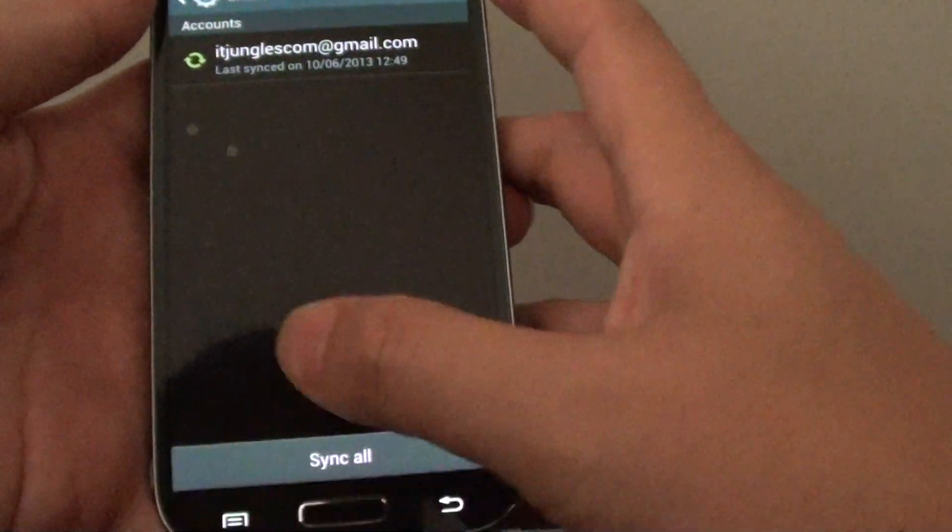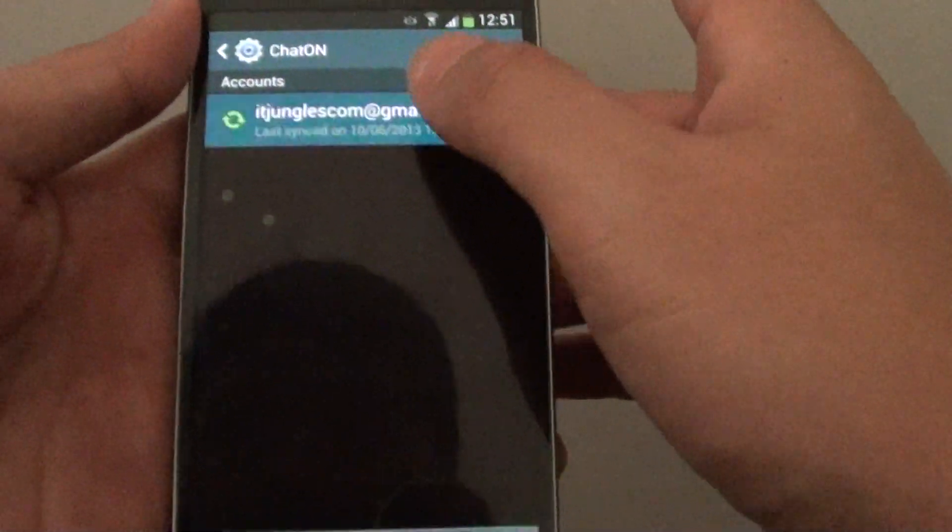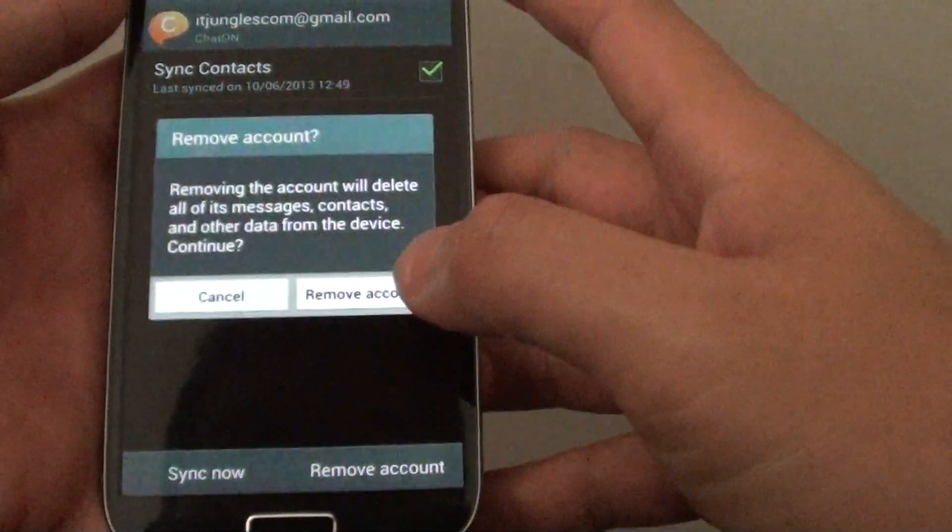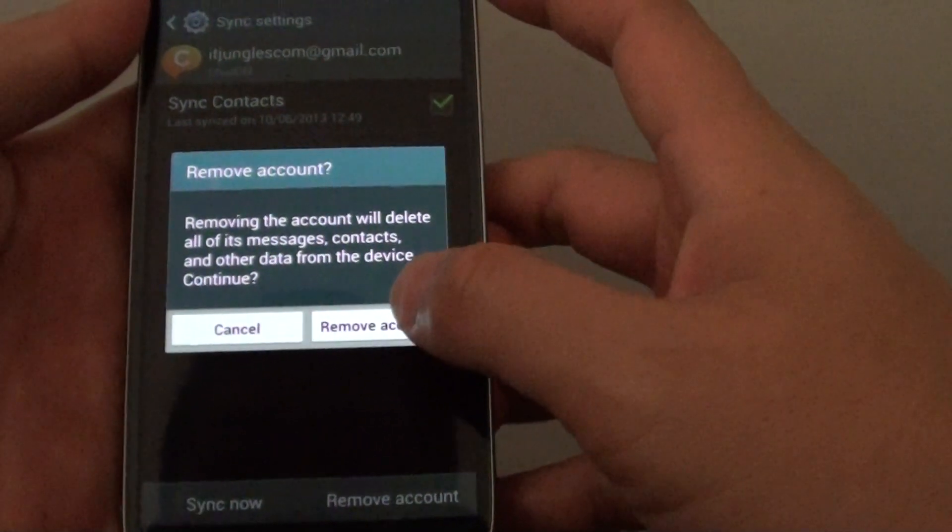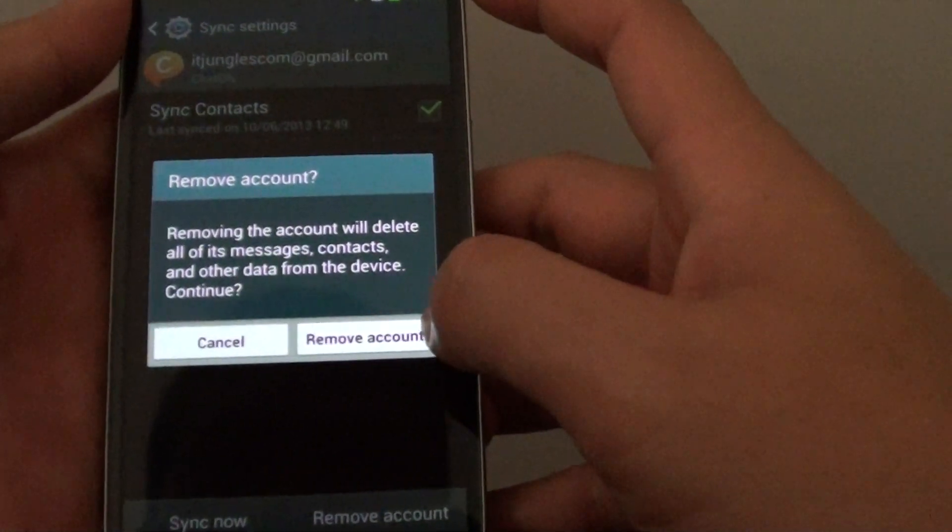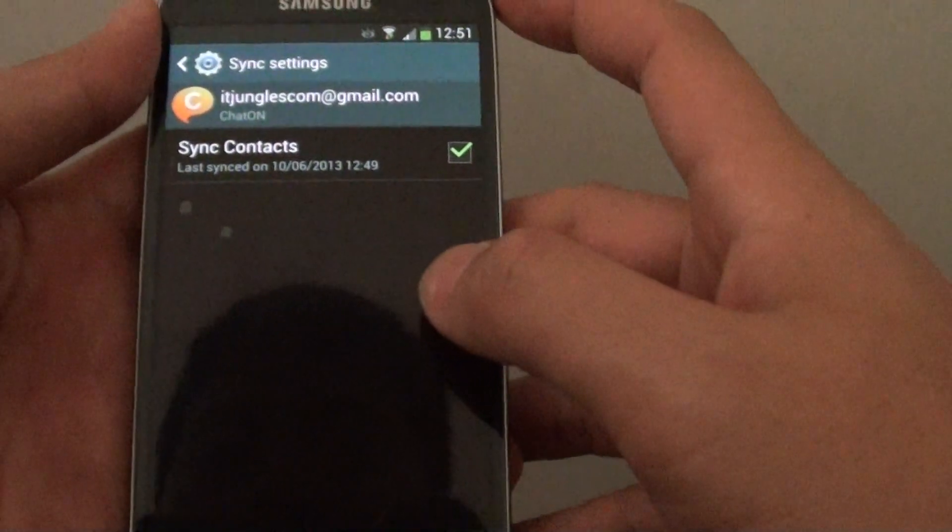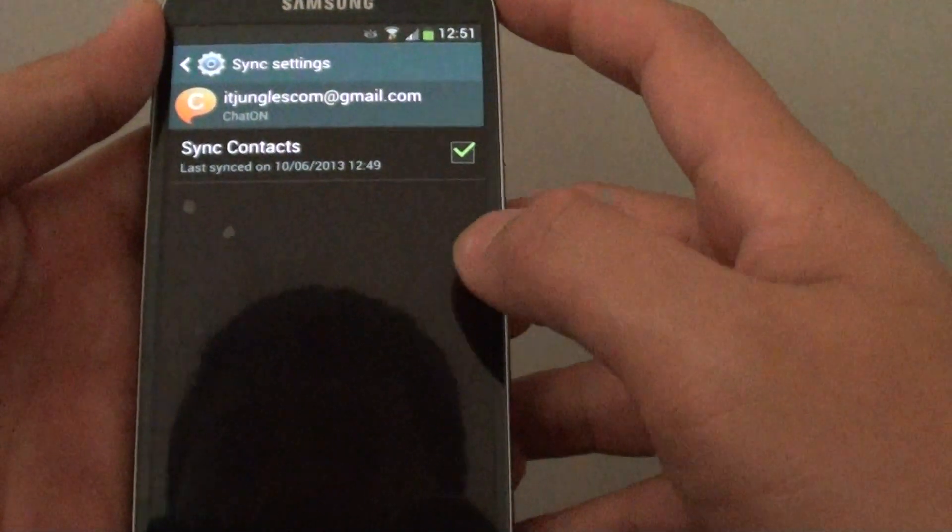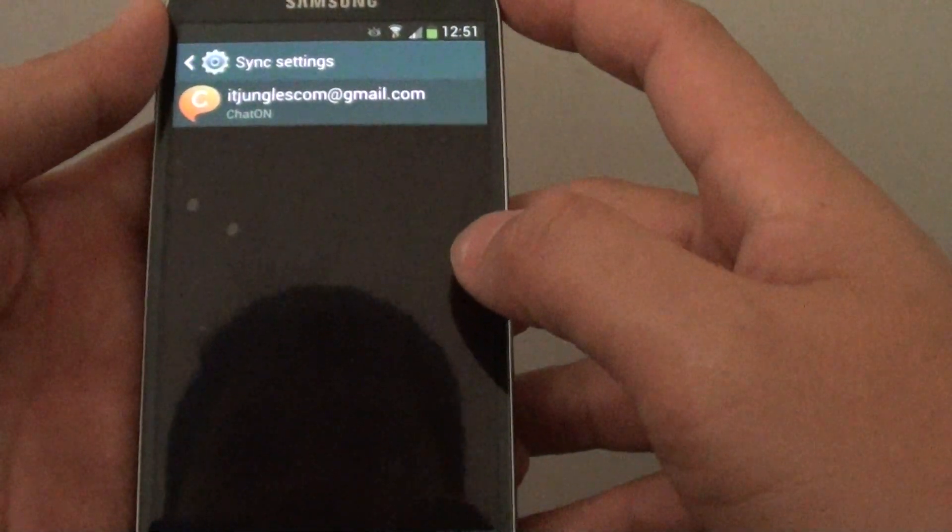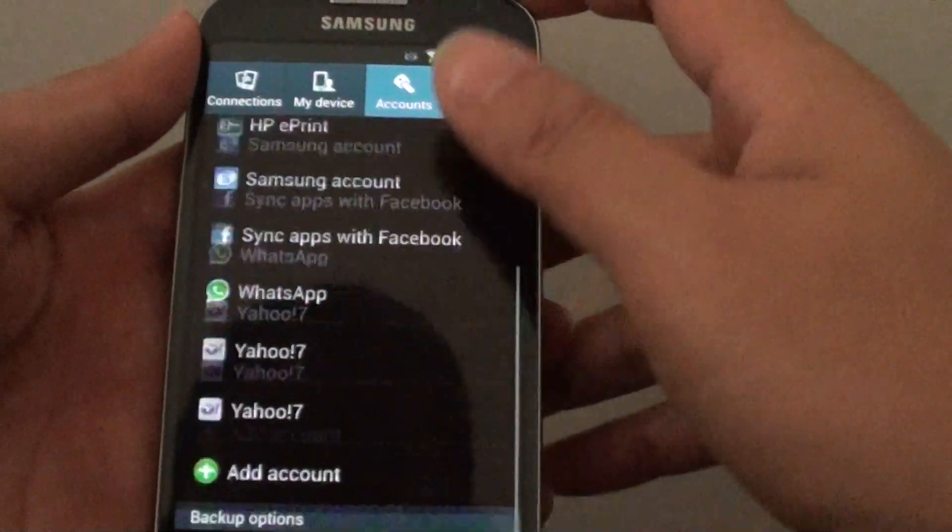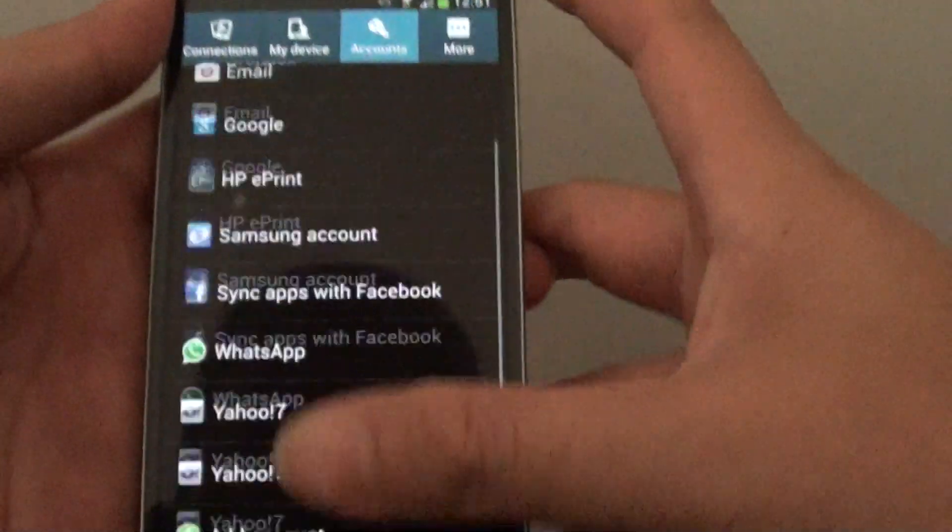Tap on Remove Account, then tap Remove Account from the popup. Now the account has been removed and ChatOn is gone.